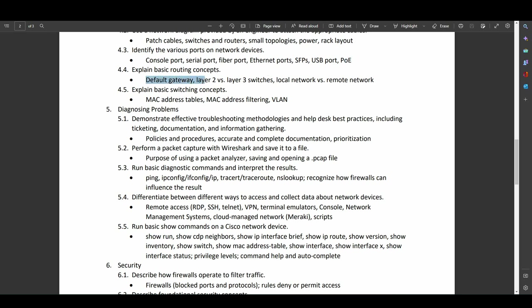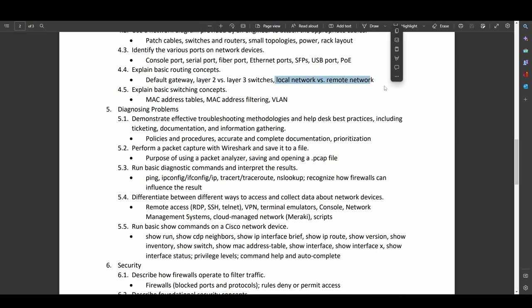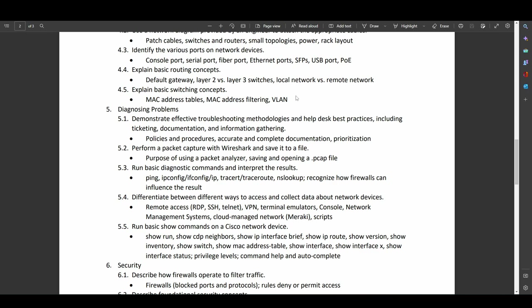Basic routing concepts. What is a default gateway? What is the difference between a layer 2 and a layer 3 switch? Local networks versus remote networks. Basic terminology, which is often glossed over or taken for granted. And I'm really glad that they are specifically calling out terms like these. And basic switching concepts. Mac address tables. Mac address filtering. And virtual local area networks. All very good stuff. And very important for people to know about.